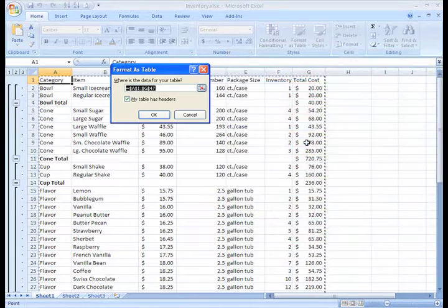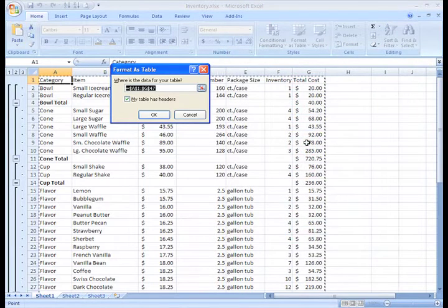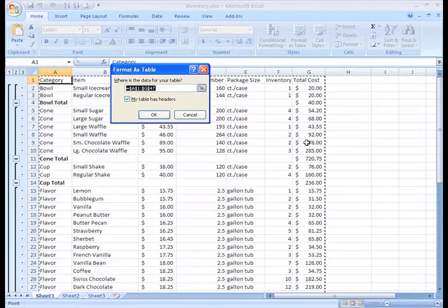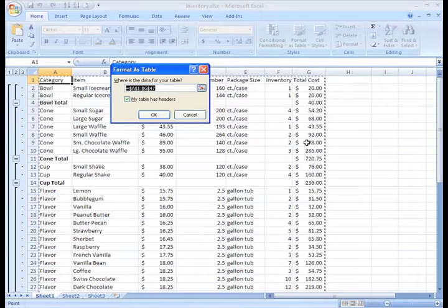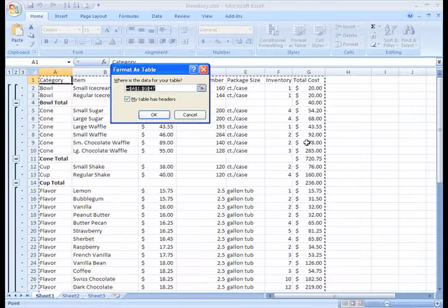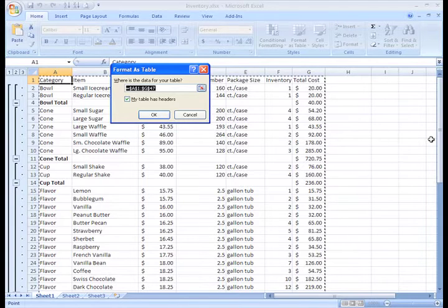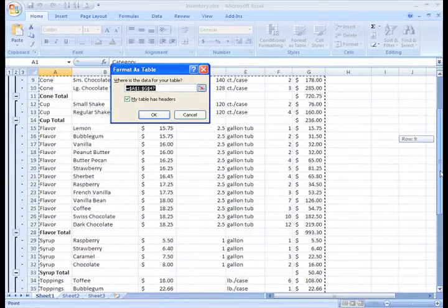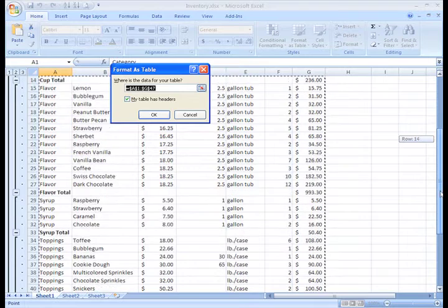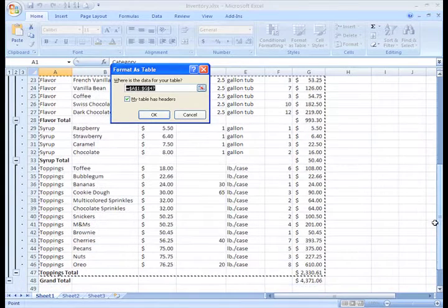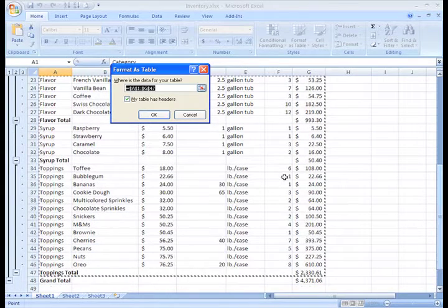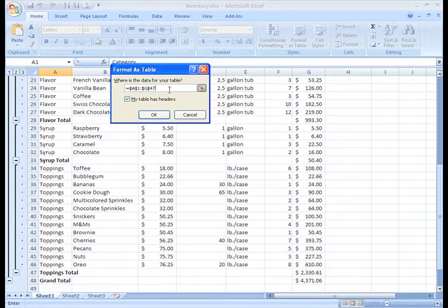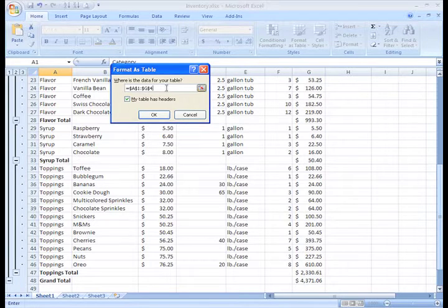Once you select the table style you want, a dialog box will appear. Excel has automatically selected the cells for your table. We can see from the range listed that it has selected cells A1 to G47. If you need to change that, you can do that right in this field. It looks like I need to include G48 there.